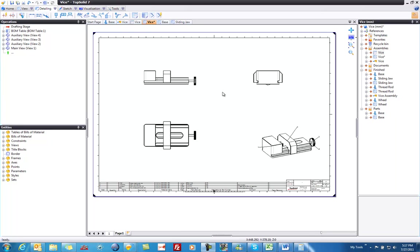Welcome to TopSolid7. In this video we're going to learn how to add some basic dimensions to a drawing created in TopSolid7. Let's get started.